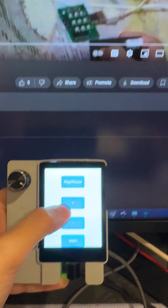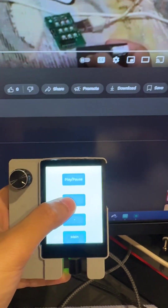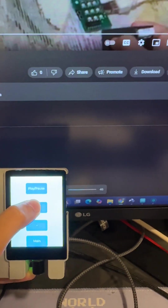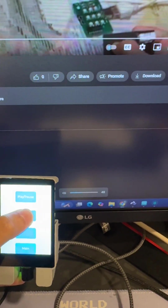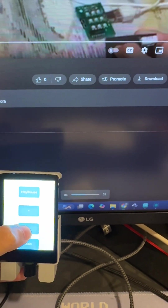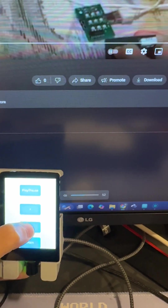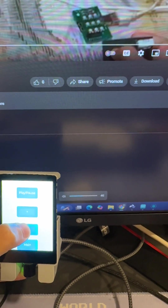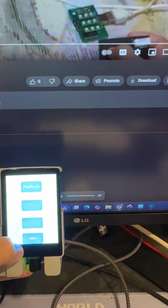For example, if I do volume up, you can see the volume goes up. Volume down, volume goes down.